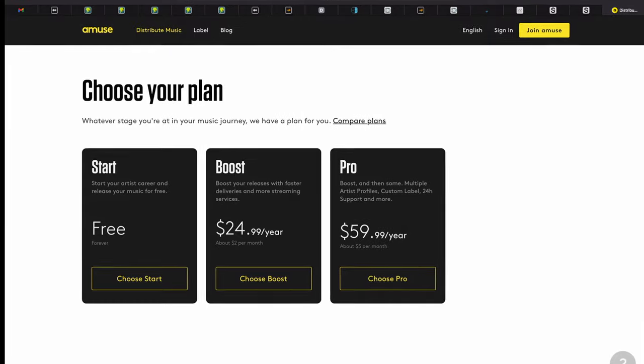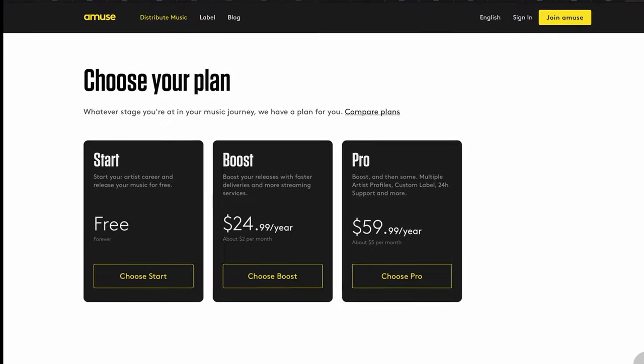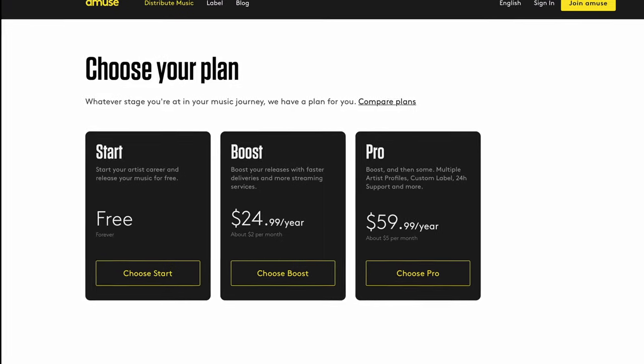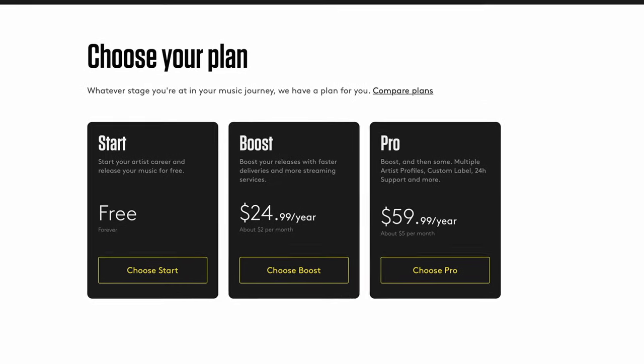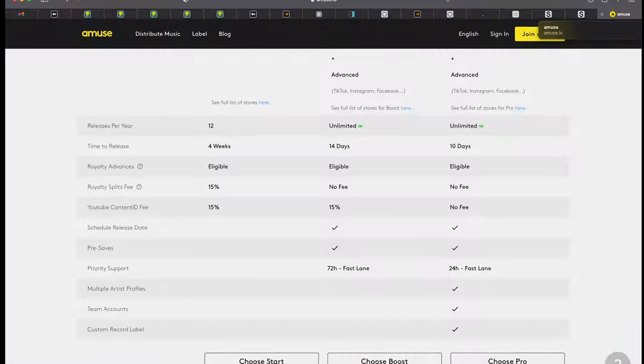Of course, since I've discovered Amuse initially, they have added two paid options to their service, but they do still have their free option here. Now normally with free options on any distribution site, there is a catch. There's something that you have to give up.